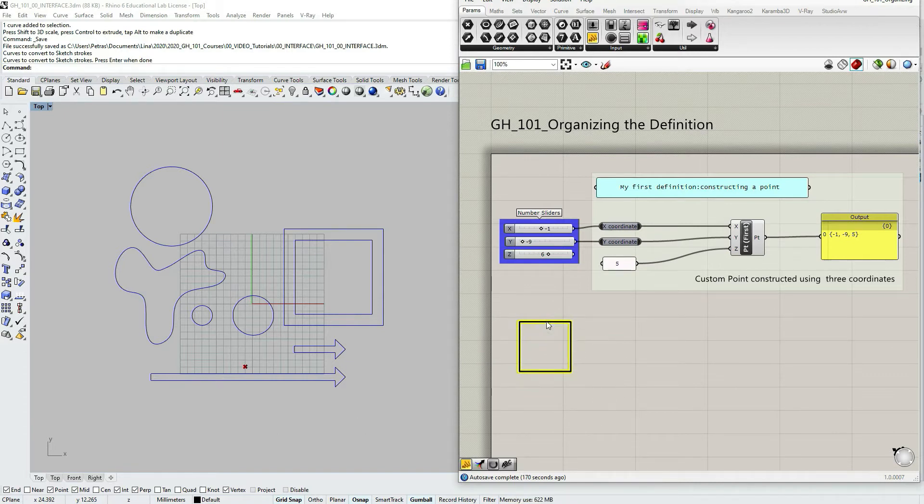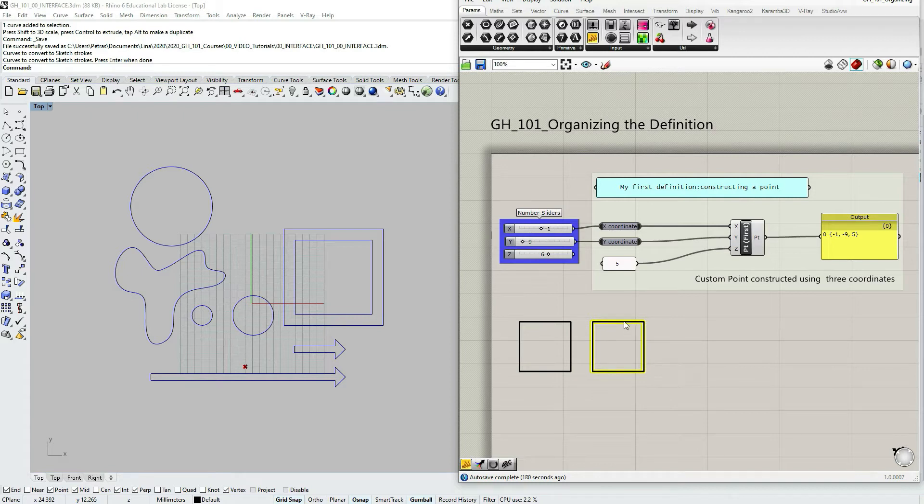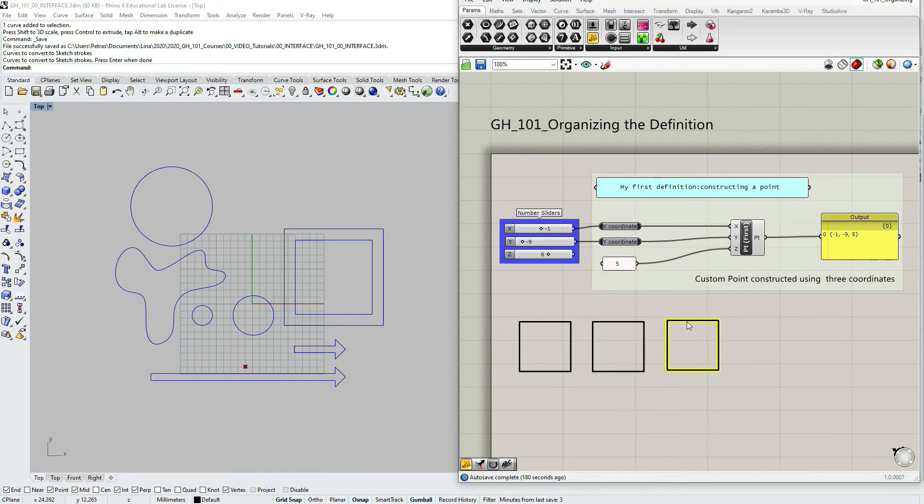I can create a copy of this rectangle by using Ctrl C, Ctrl V, or just selecting, clicking, then holding Alt key and dragging, just creating a copy.